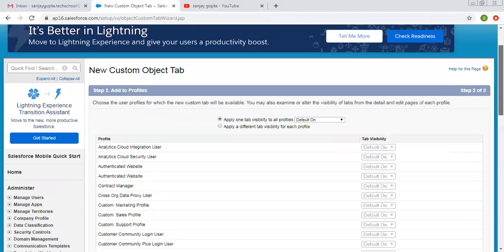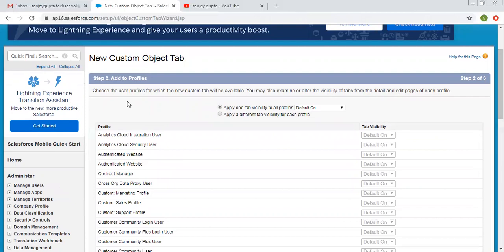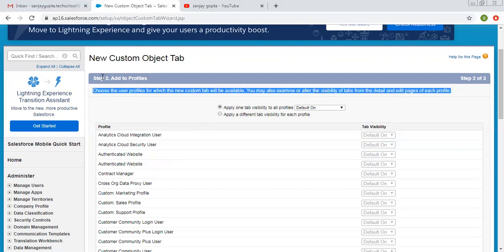While creating a tab, we need to set some profile options. A profile is a thing that is associated with a user. Whenever we create a user account in Salesforce, we need to assign a particular profile to that user. We have various profiles in Salesforce — some are standard, provided by Salesforce automatically, and we can also create custom profiles. Profiles are basically used for restricting user access on particular things. The instruction reads: choose the user profile for which the new custom tab will be available.